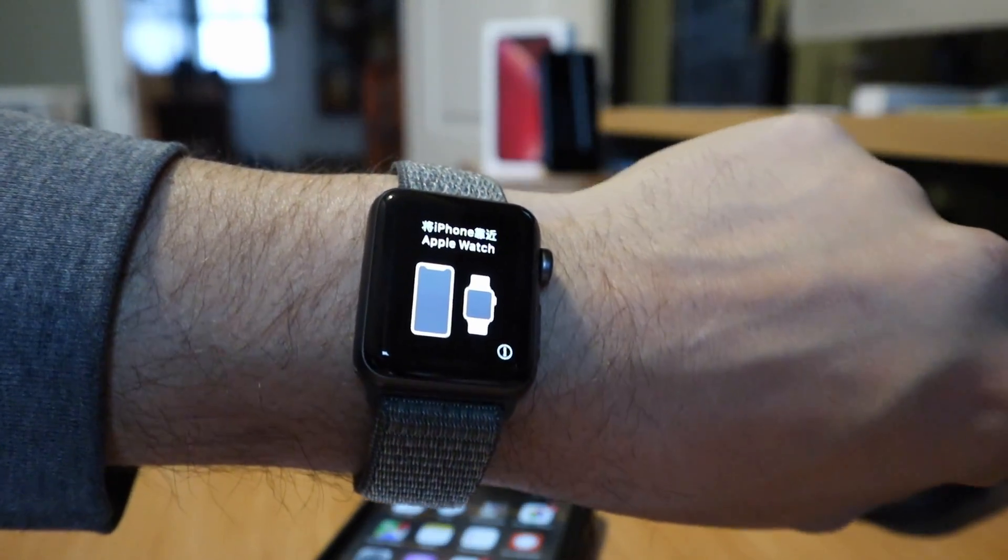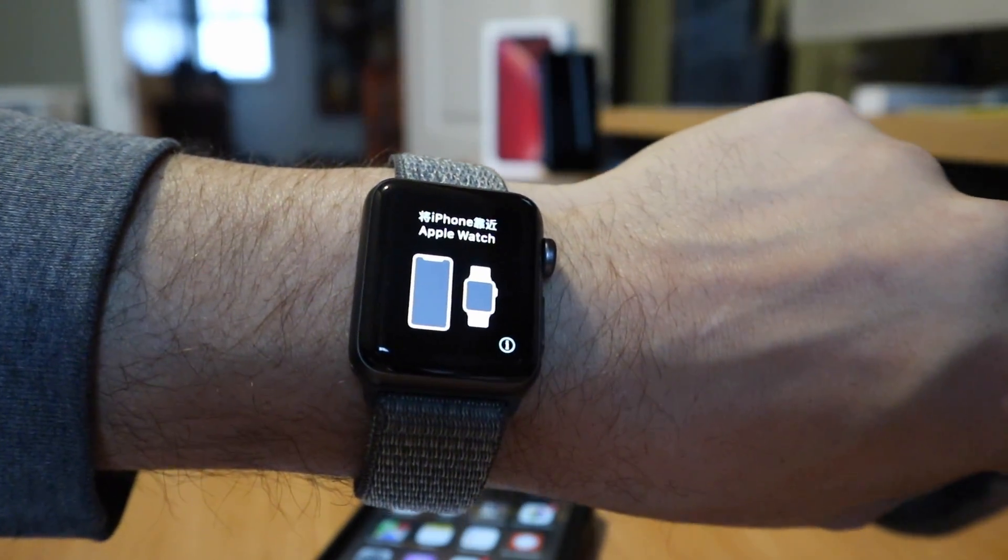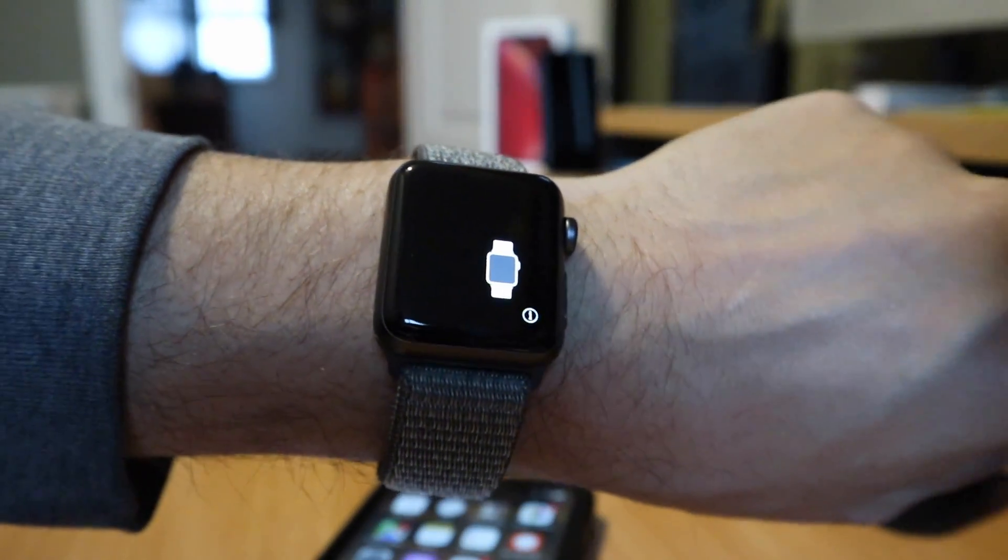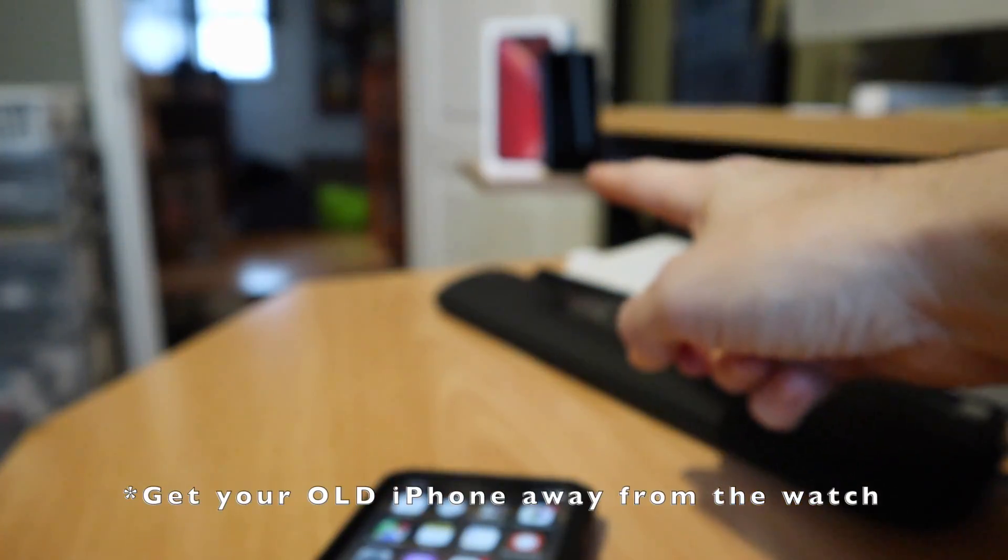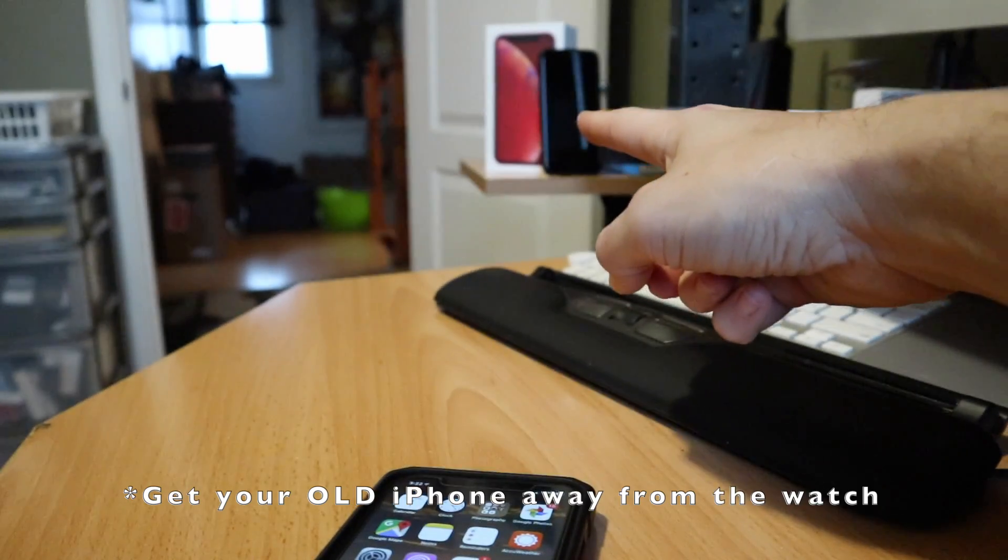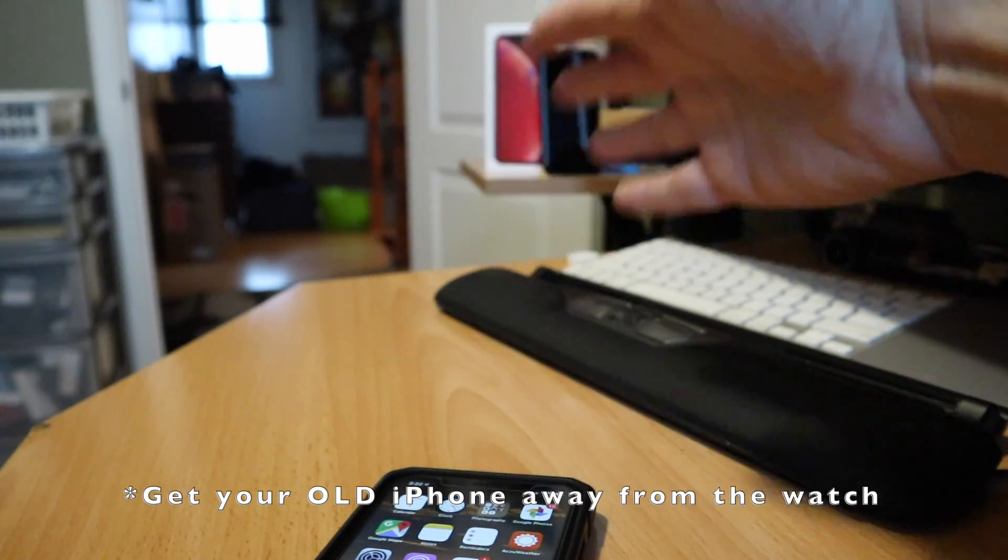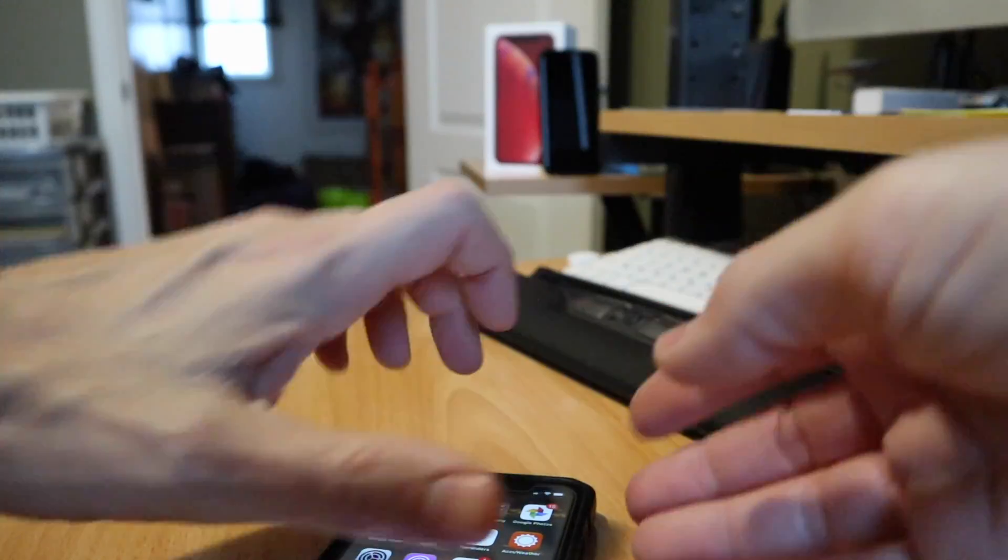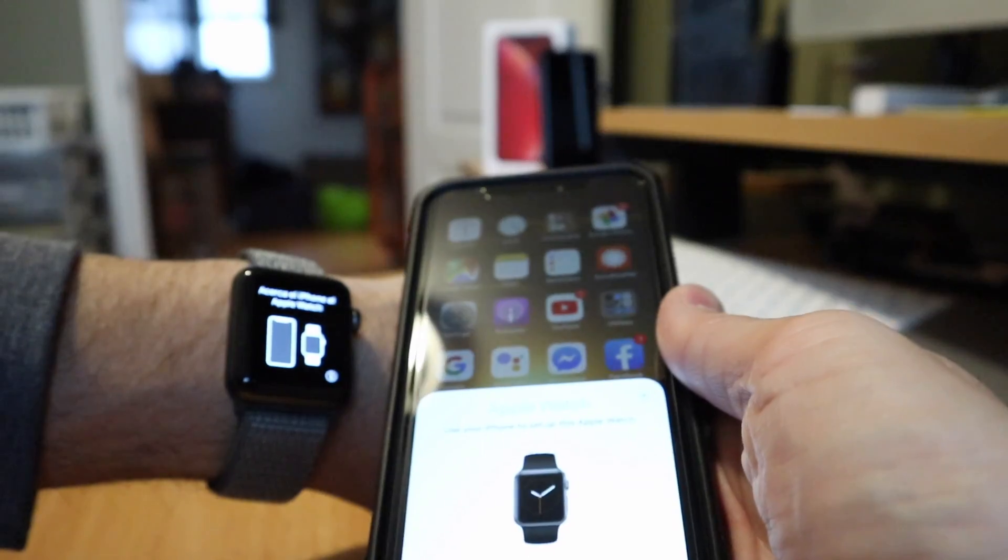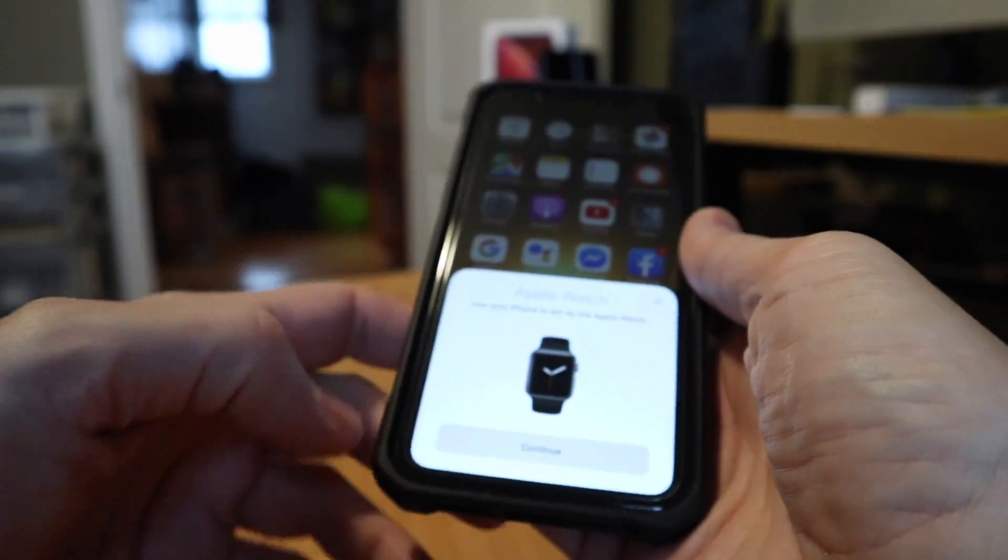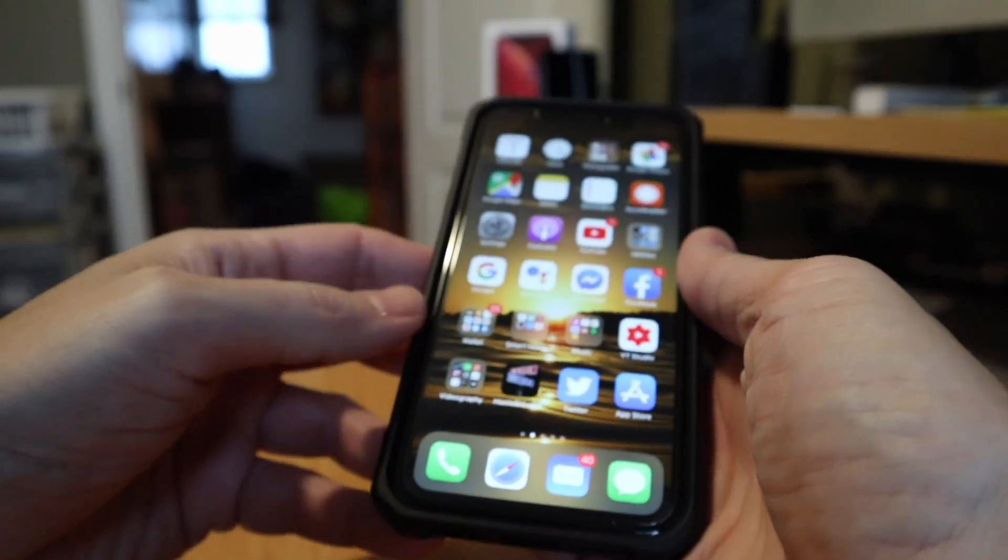Now the watch is reset and it's asking for a pair request. Now before you do this, get your old phone and put it away. Get it away from your watch because you want to pair it with your new phone. So place the new phone inside your watch and it will start the pairing process.